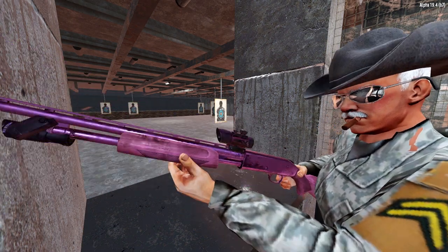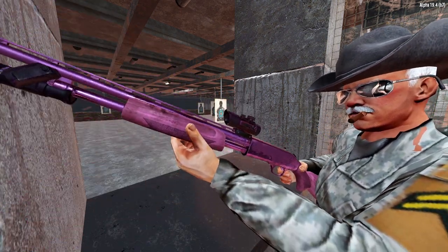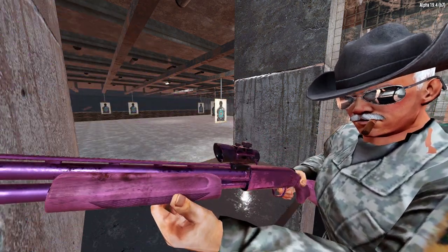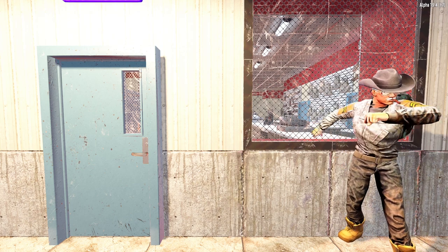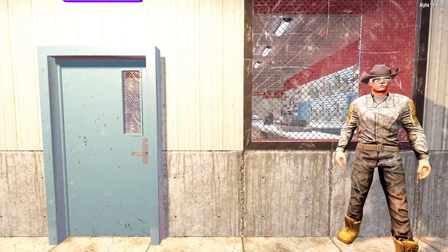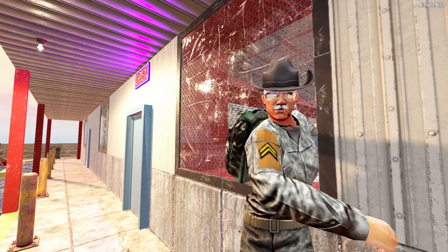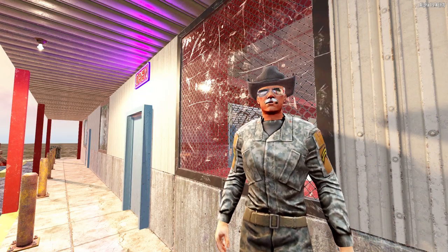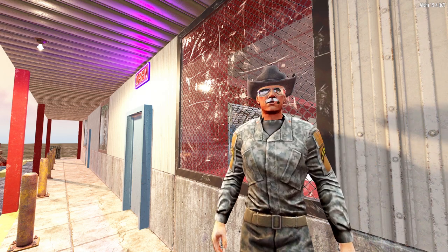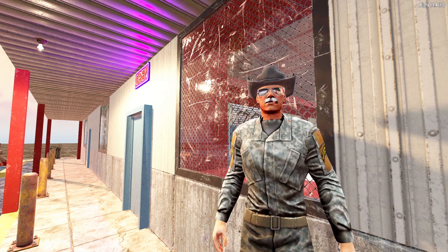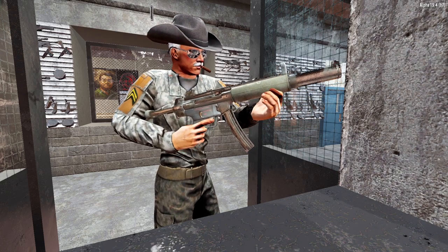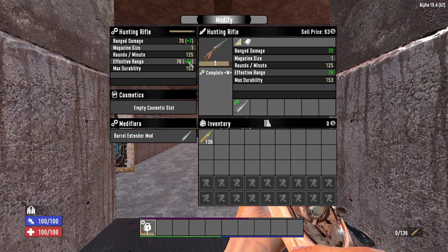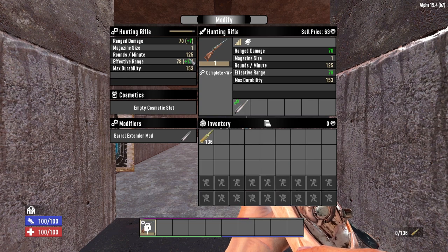Now let's get in depth with gun mods and what they do exactly. One thing to clear up before we begin is that not all weapon mods are compatible with each other, so I'm going to group mods by category — unless I specify otherwise, assume mods within a given category are incompatible with each other. The first category is barrel modifications, and the first barrel mod is the barrel extender.